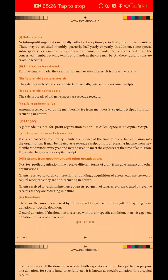Admission Fee or Entrance Fee. If a member is admitted and wants to join, the admission fee is charged. This is a revenue receipt. It goes under income and expenditure. It is not a credit sale.